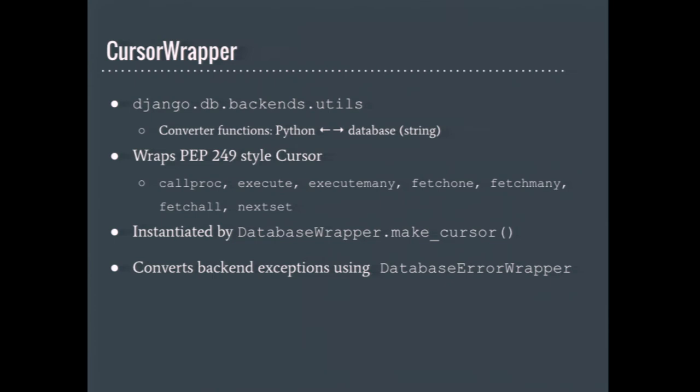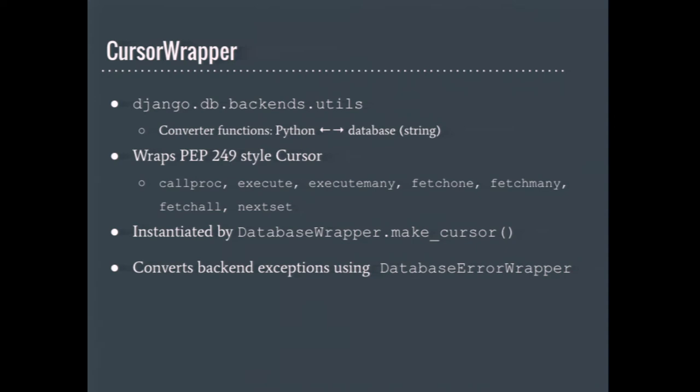Much like database wrapper wraps the database's connection, the cursor wrapper class wraps the database's cursor. Django provides a default implementation in Django DB backend's utils. This wraps all the underlying Python cursor's methods to catch and rethrow database exceptions using an exception that Django better understands. In that Python module are helpful functions that are capable of converting Python types to and from database strings. For example, decimals and various date and time types.